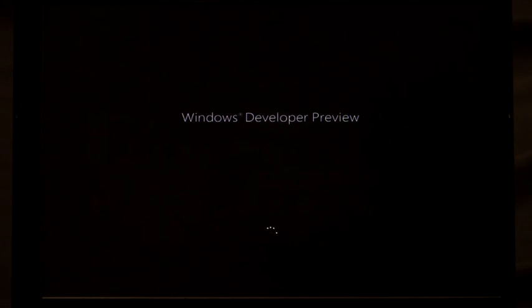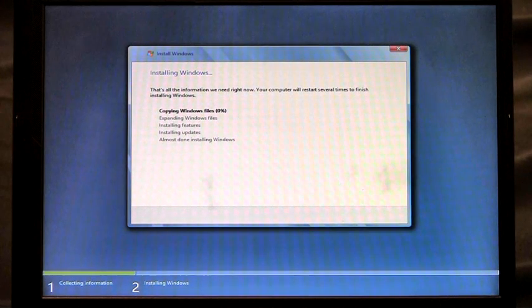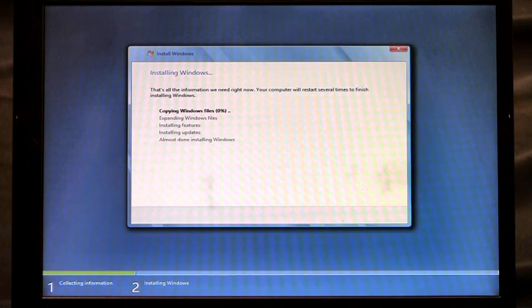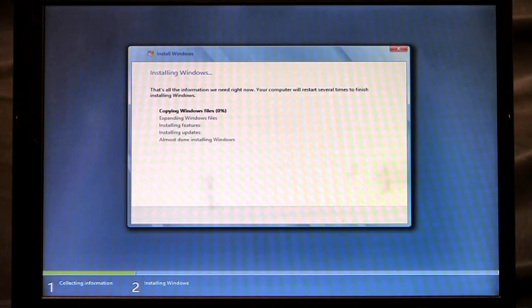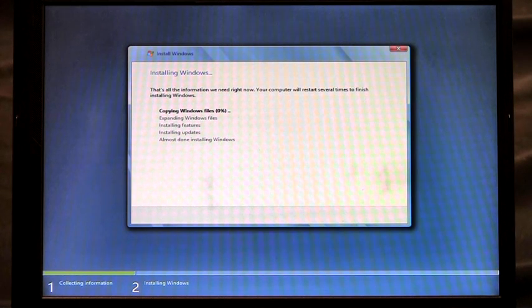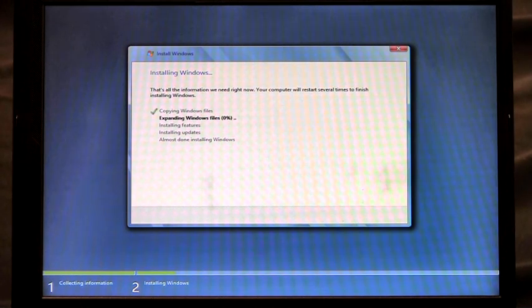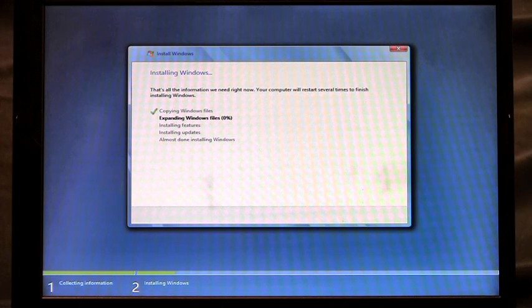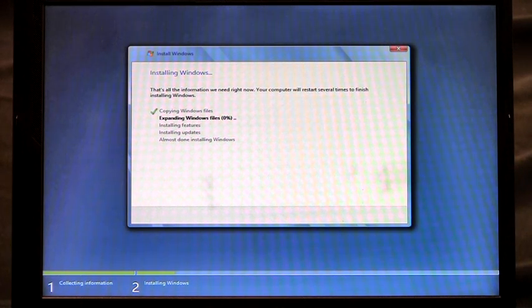And you'll see here that now setup is automatically launching. And the installation has begun. You'll notice that I didn't have to enter a product key. I didn't have to select which drive to install to. I've automated all of that using my unattended answer file. And it kicks off the installation for me.